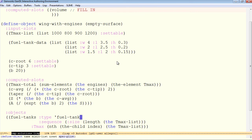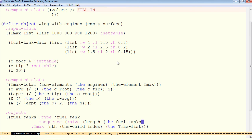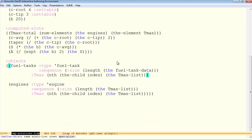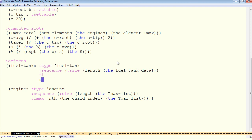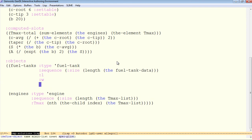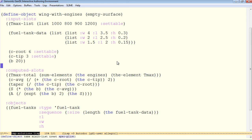So down here the sequence will be the length of that list. Rather than the Tmax list, it's the length of the fuel tank data. And then instead of just Tmax, we have three inputs we have to pass in. We have the L, the width, and the height. I believe that's right. L, W, H, W, L, H.